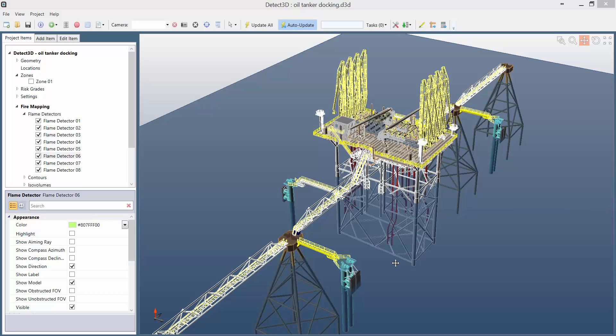In this video we're going to look at Detect3D as a design and evaluation tool for detector layouts. For that, we're going to use one of the most powerful features of Detect3D, the Detector Ranking Tool.